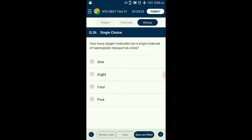Question number thirty-six: How many oxygen molecules can a single molecule of hemoglobin transport at a time? Hemoglobin is a protein found in red blood cells that carries oxygen and imparts the red color to blood. It is made up of four chains — two alpha and two beta polypeptide chains. Hemoglobin binds to oxygen to form oxyhemoglobin. This molecule can carry eight atoms of oxygen at a time — that is four molecules of O2. The answer is option B: 8 atoms (4 molecules).